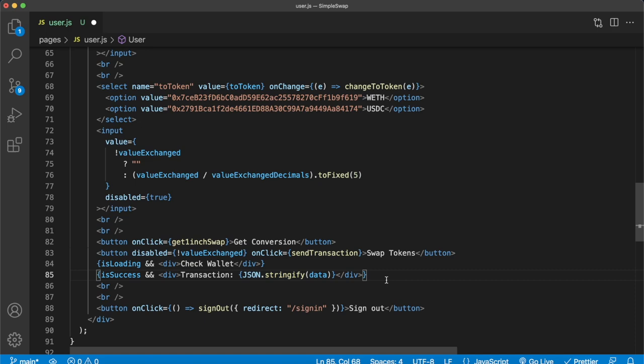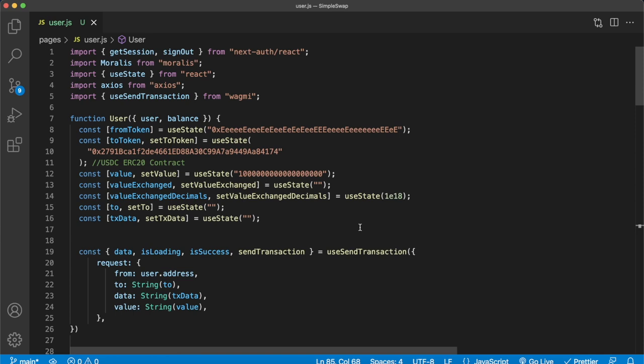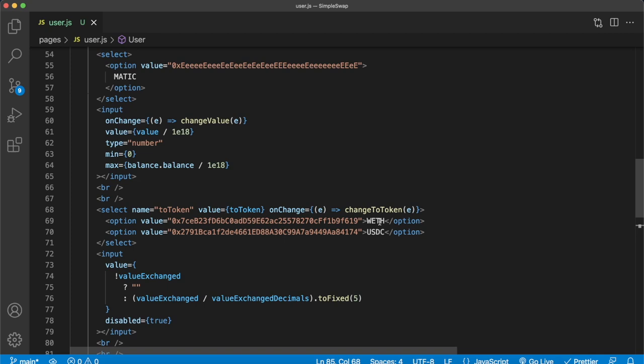That is how easy it is to use Moralis, 1inch, and Wagmi to swap a native token into any ERC20 token. Here we provided wrapped Ethereum and USDC as options, but you just need to find the contract addresses for any other ERC20 tokens — as long as there's a pool in the 1inch aggregator, you can make that swap.